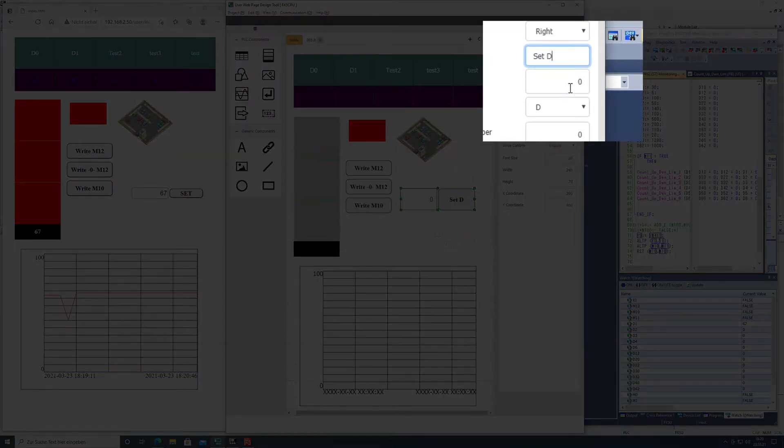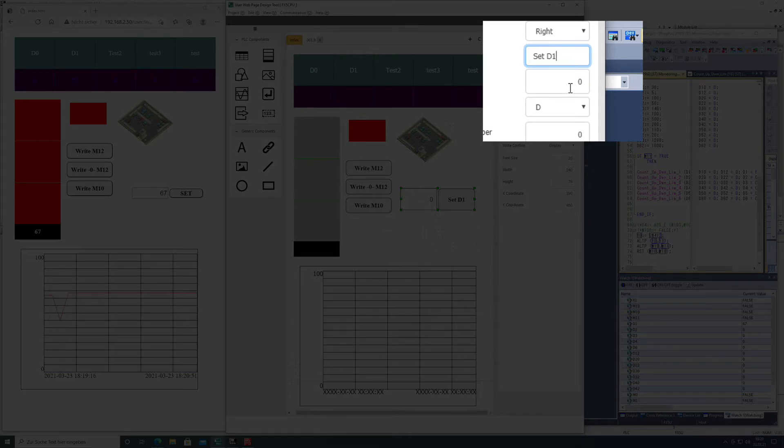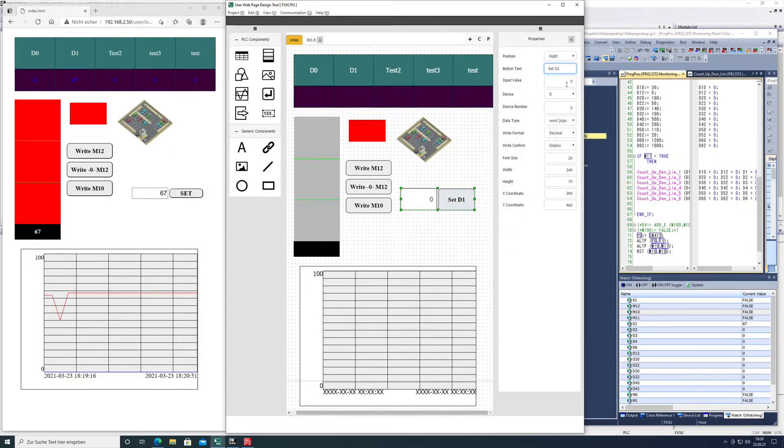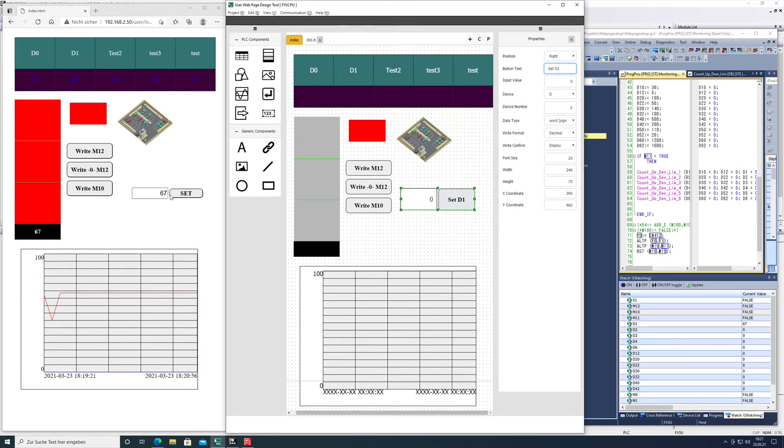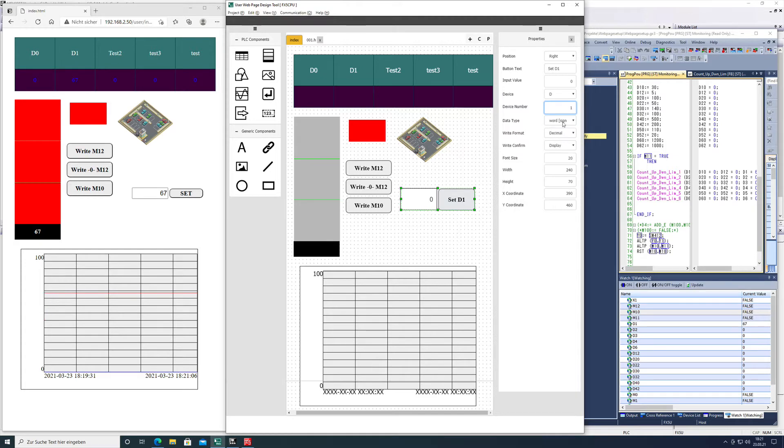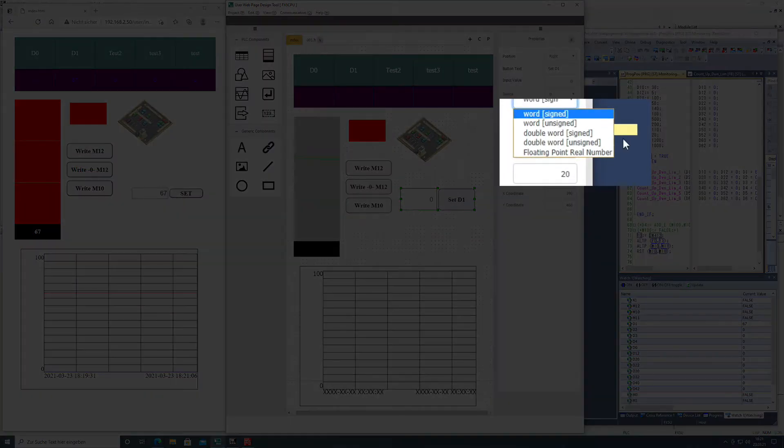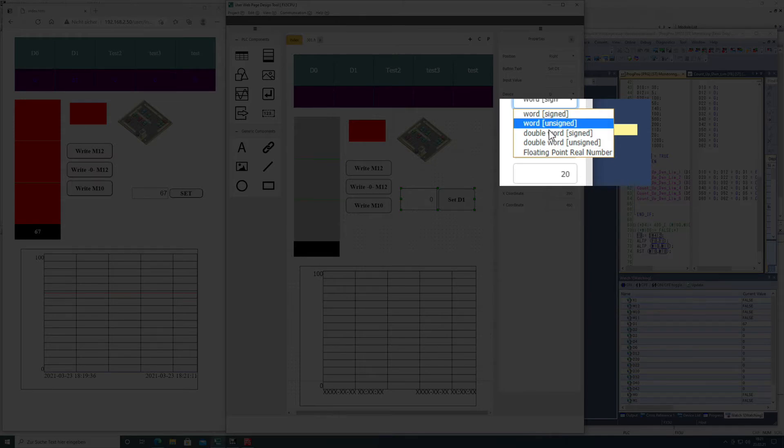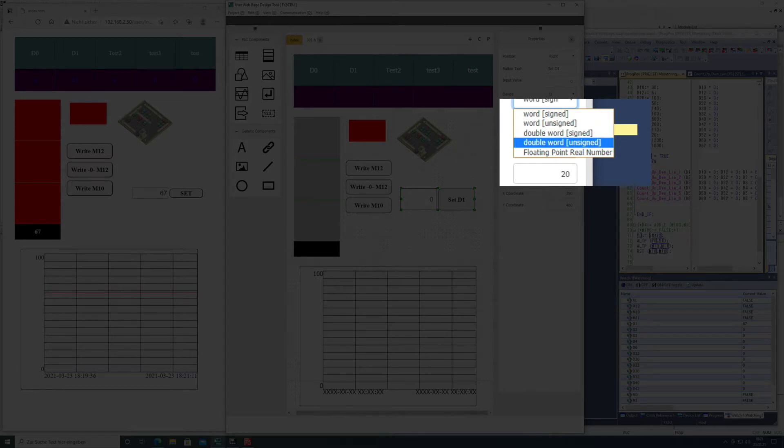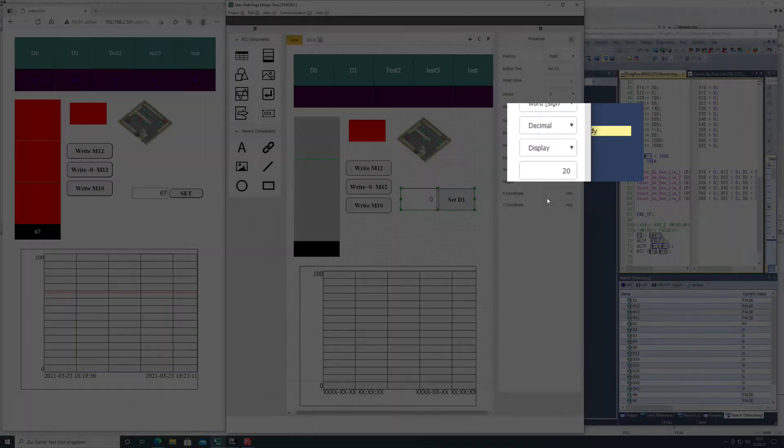The input value is always going to be zero, so it's going to be according to what we put in the field. Device number one is going to be a word, depending on which one you want to write - word, word unsigned, double word signed, etc.